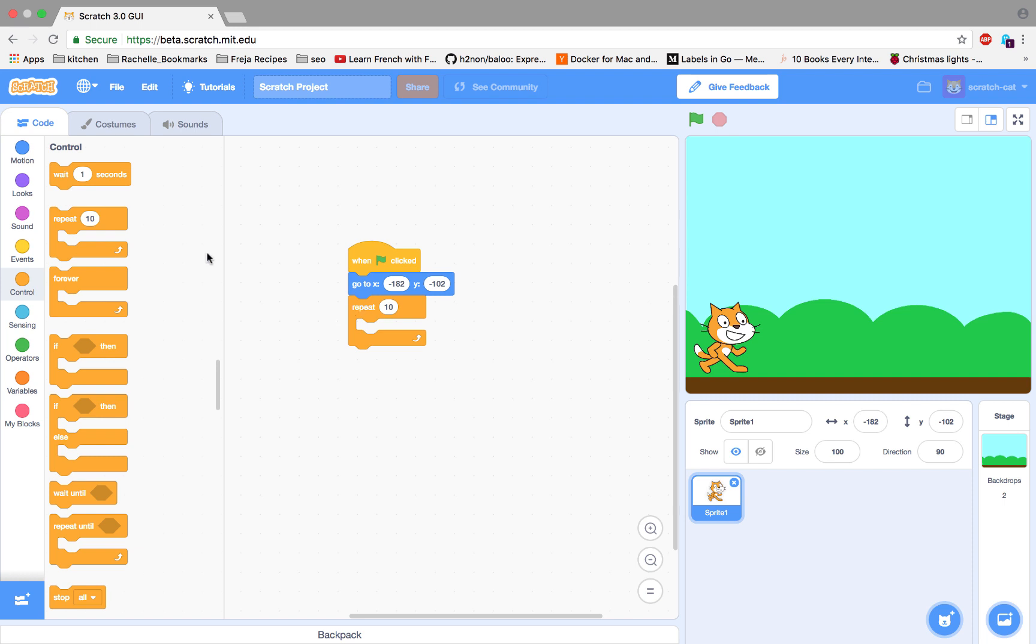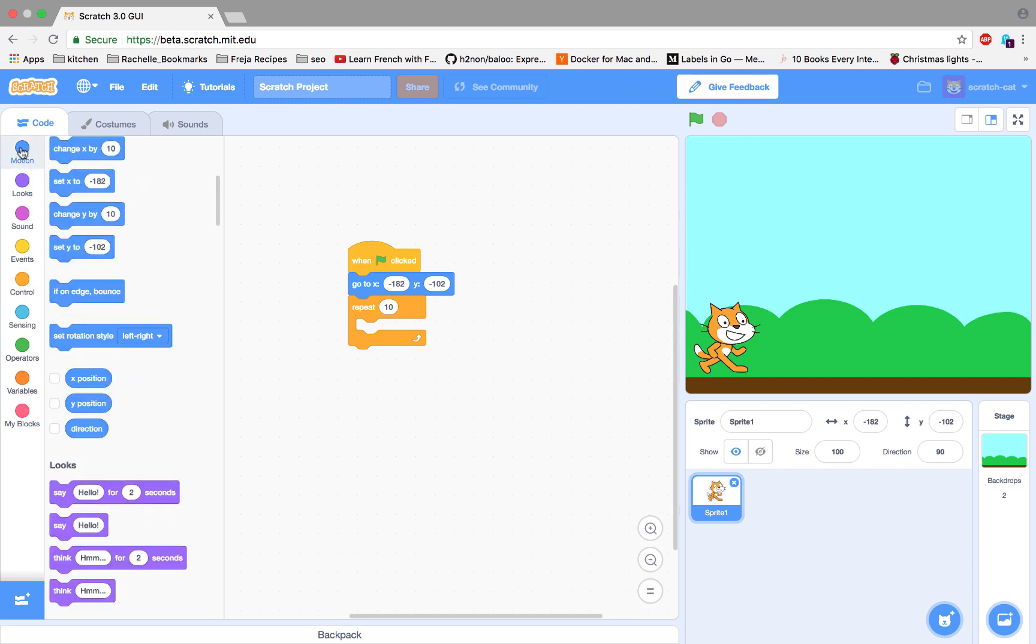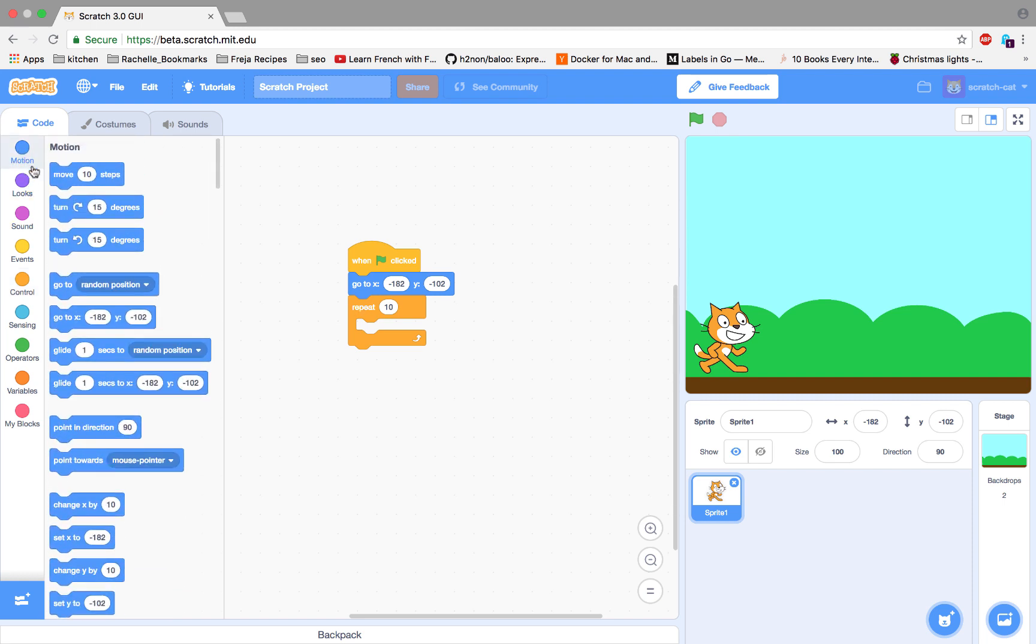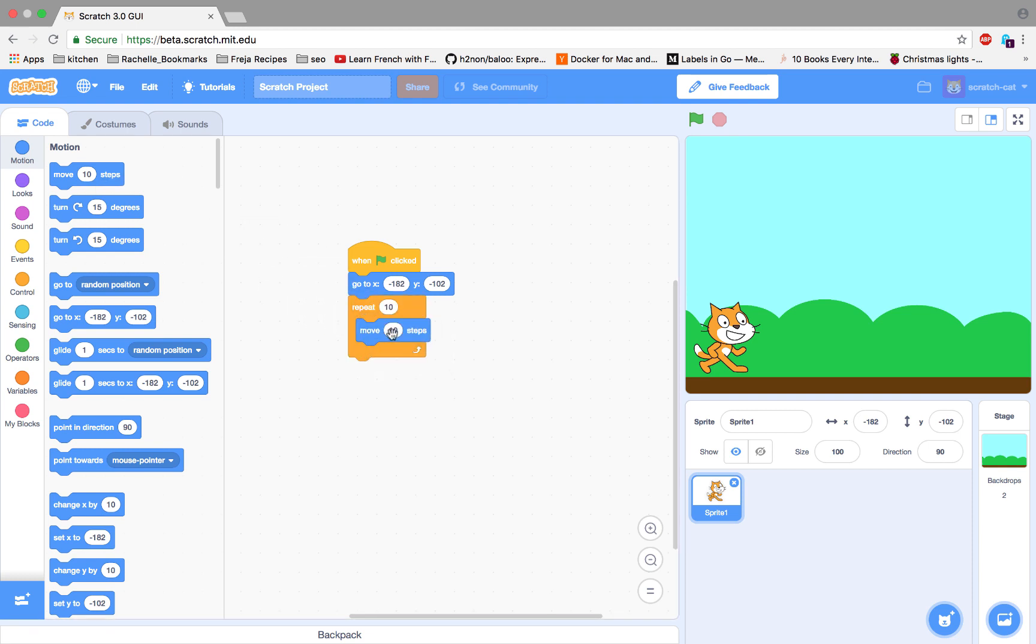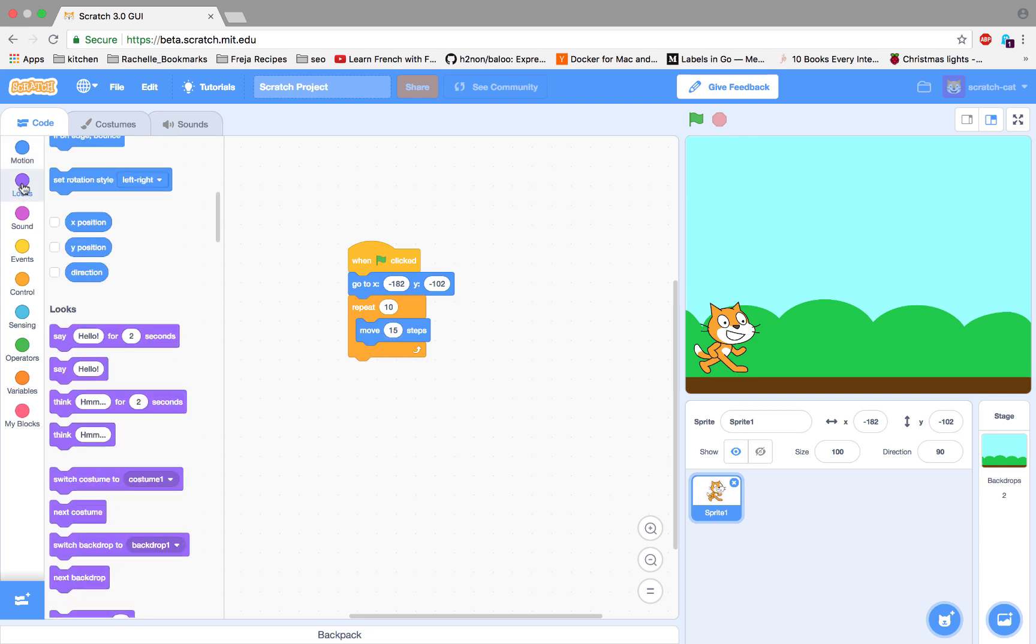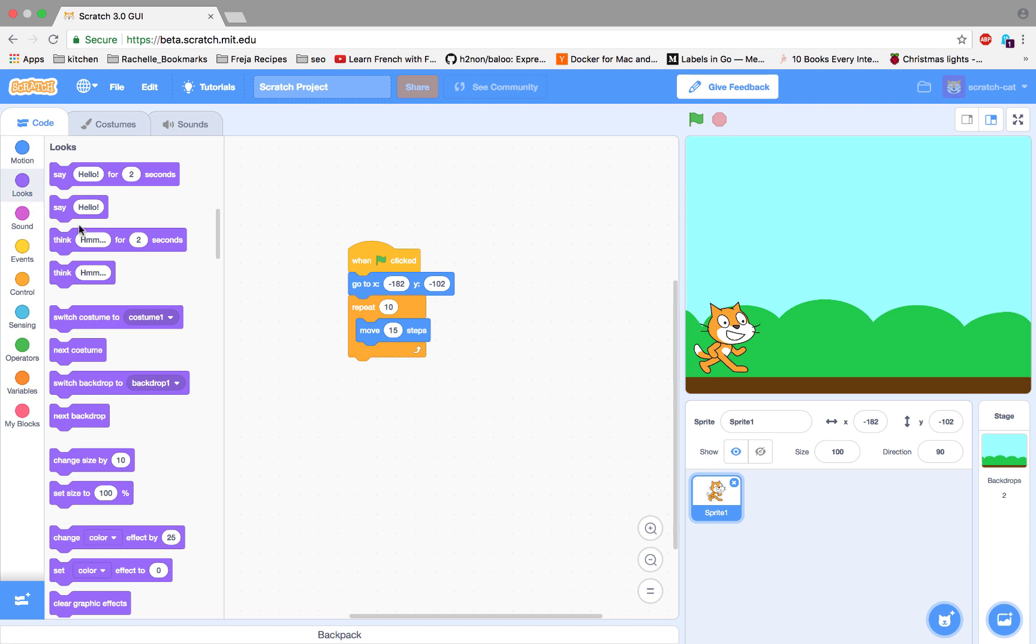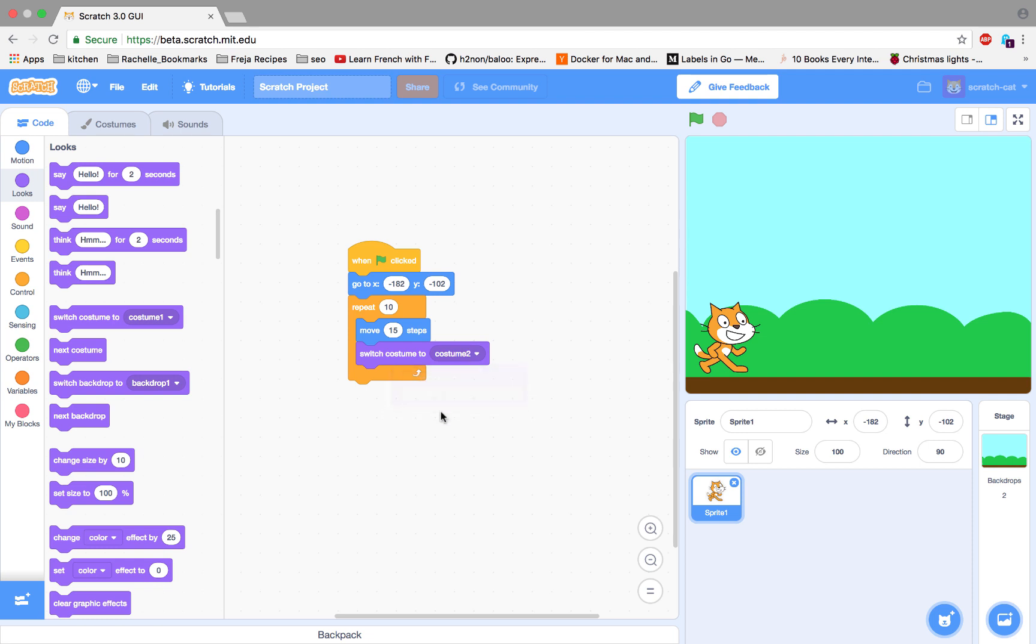So we go over here and we're going to repeat this. We're going to move the cat 15 steps, and then make his legs move by switching his costume to costume number two.